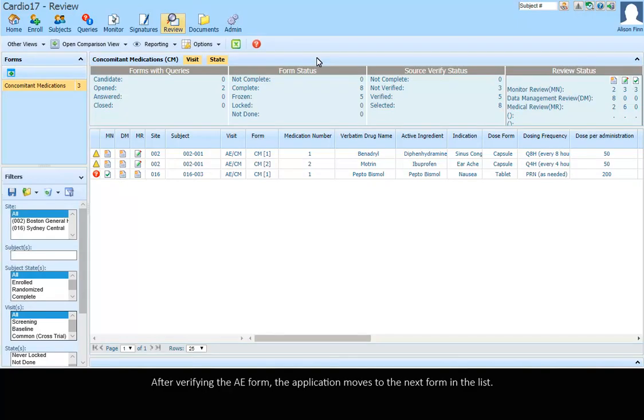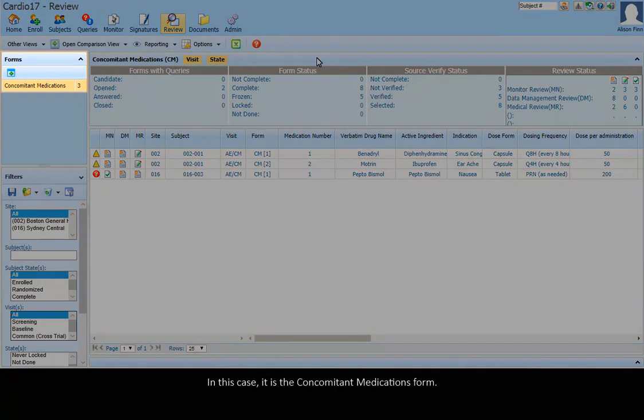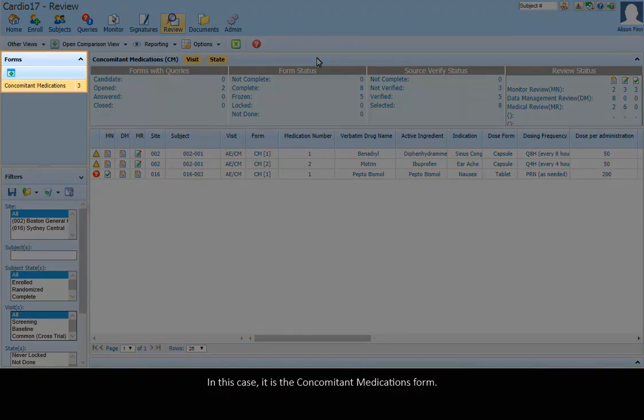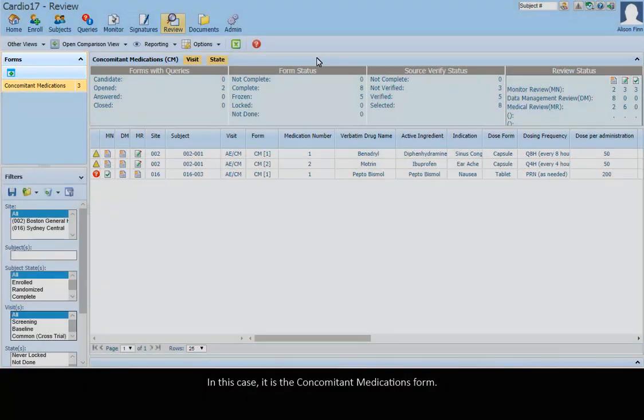After verifying the AE form, the application moves to the next form in the list. In this case, it is the Concomitant Medications form.